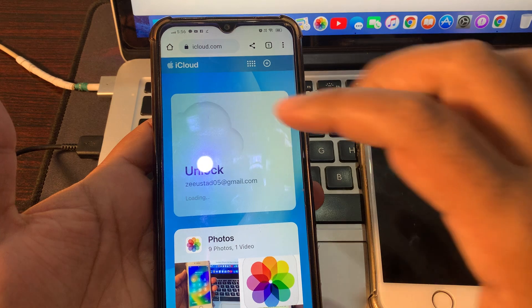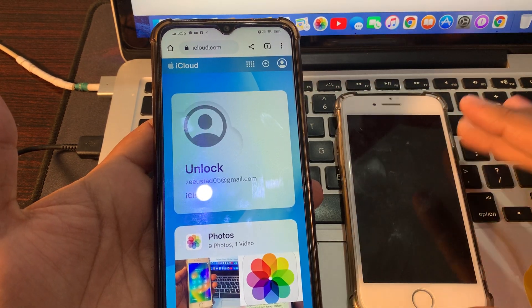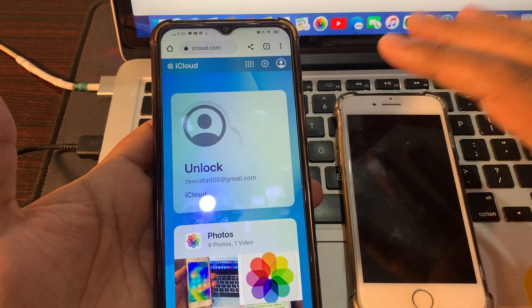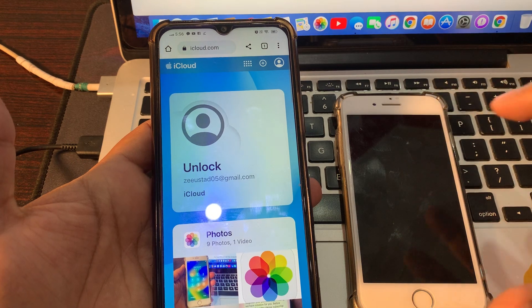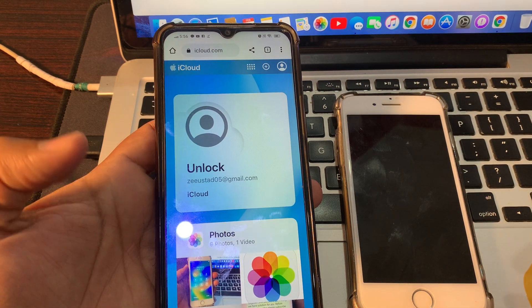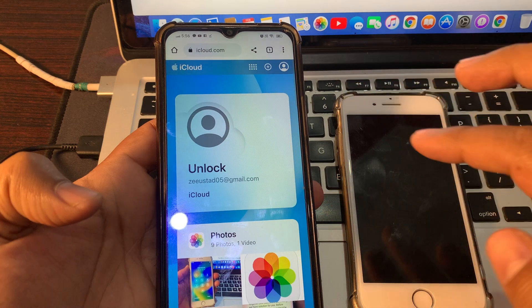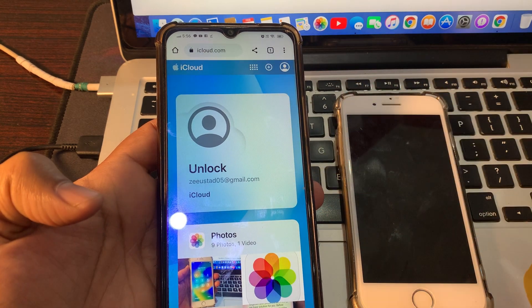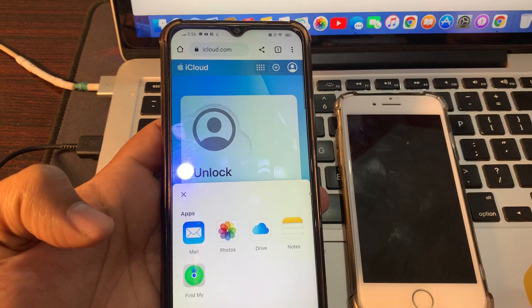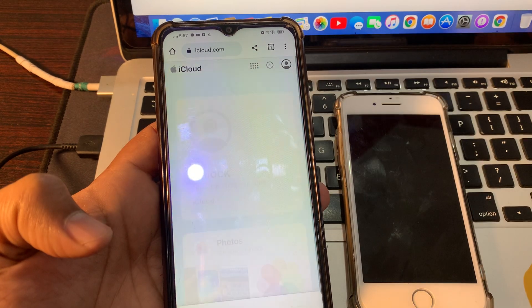So here we are signing in with the same Apple ID that was signed in on the phone stuck on iPhone unavailable. Make sure you are signing in with the same Apple ID on both phones. Then click on the menu icon and click on Find My.